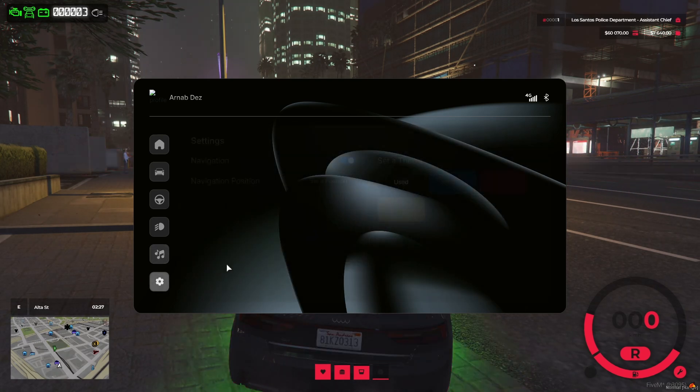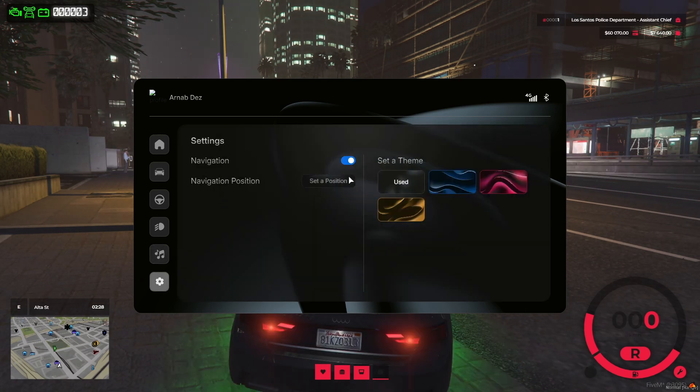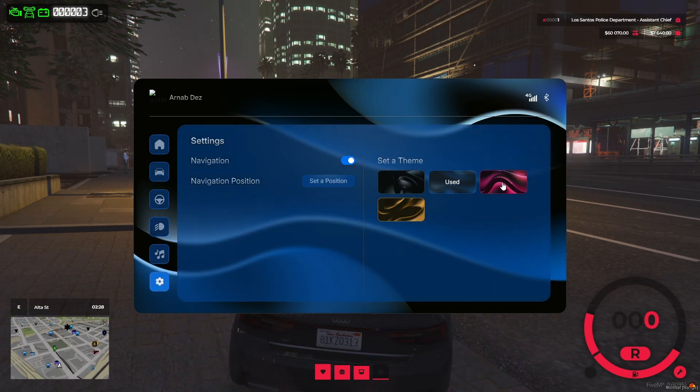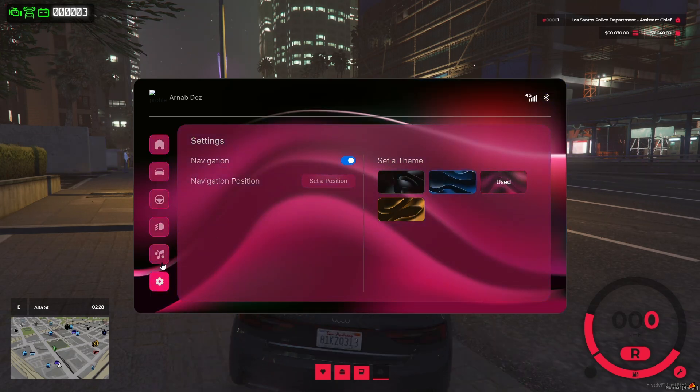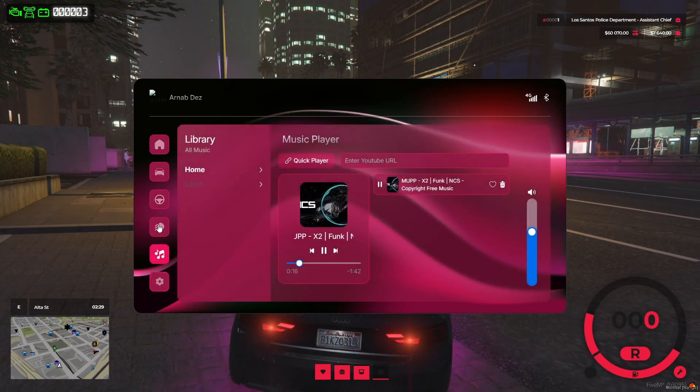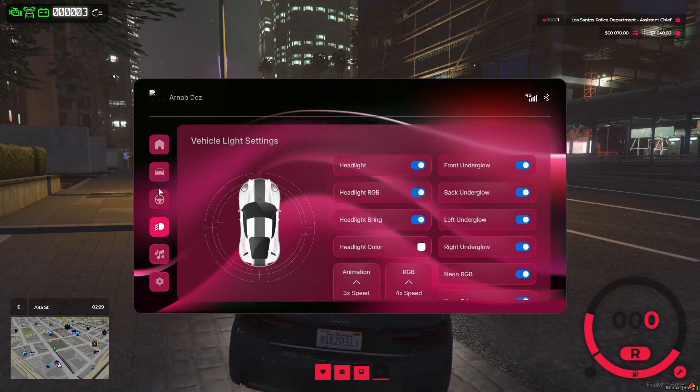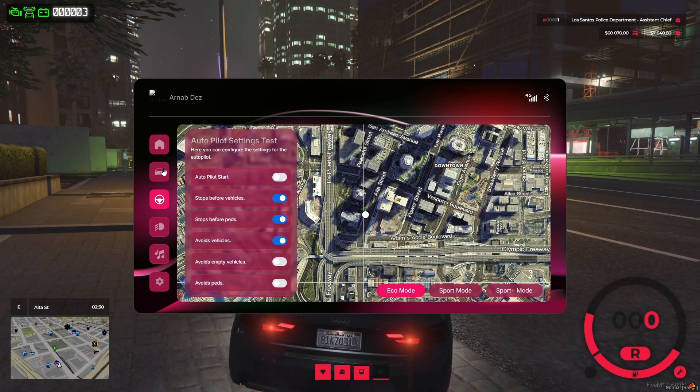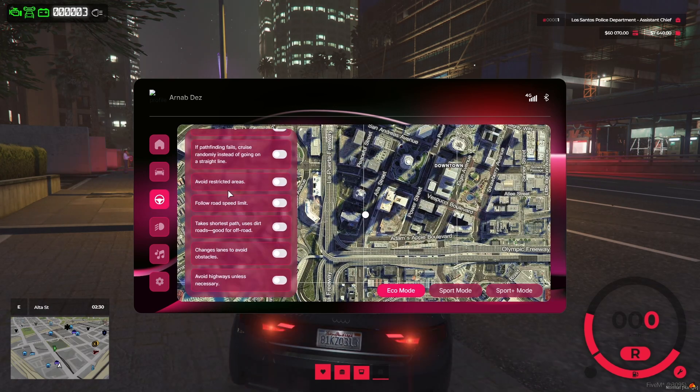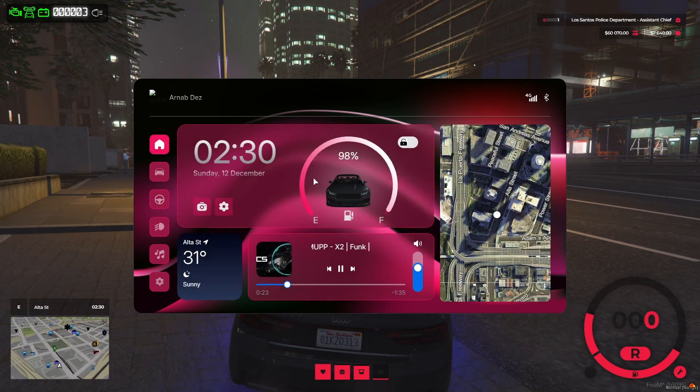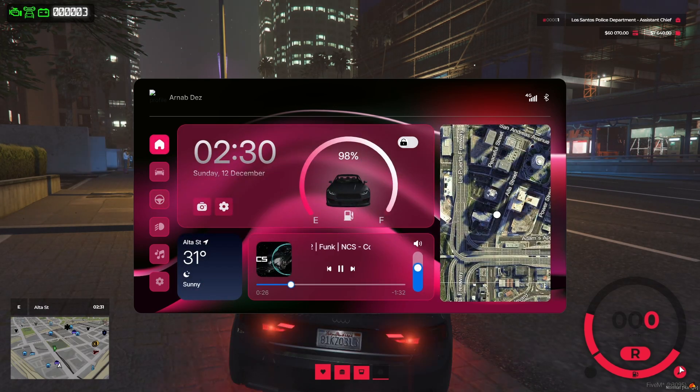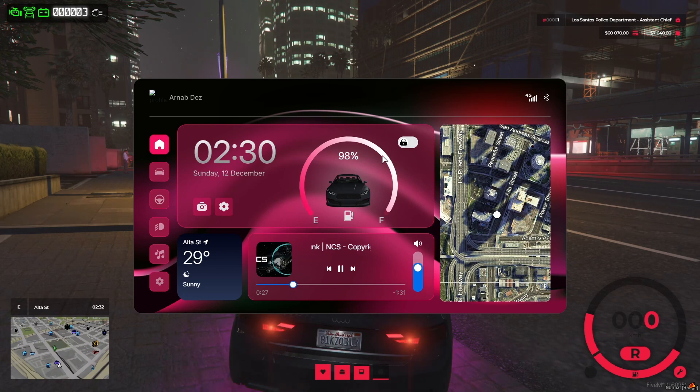You control everything via settings like toggle navigation while autopilot is active. Save and adjust navigation position. Player specific theme selection. Add or change themes via config file.